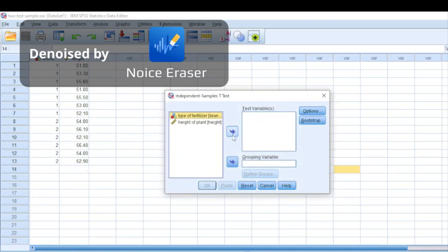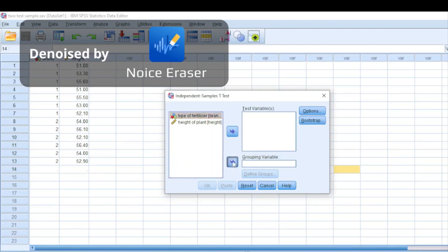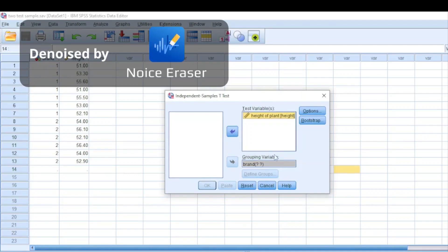Then you will input the fertilizer brand as your grouping variable, and the test variable is the height of the plant. Then you define the values of those group variables.